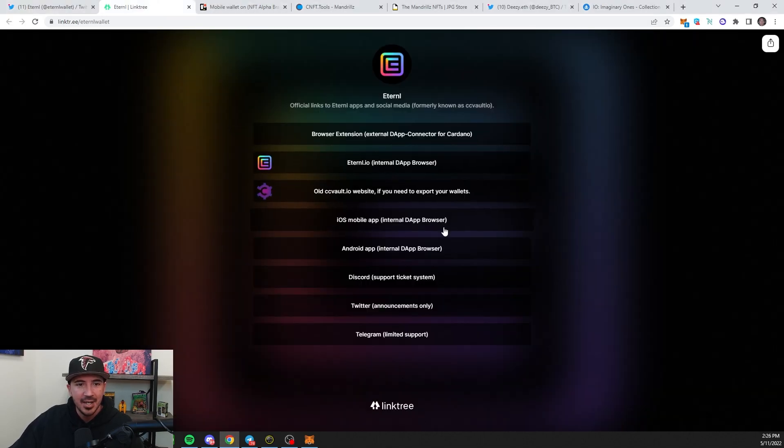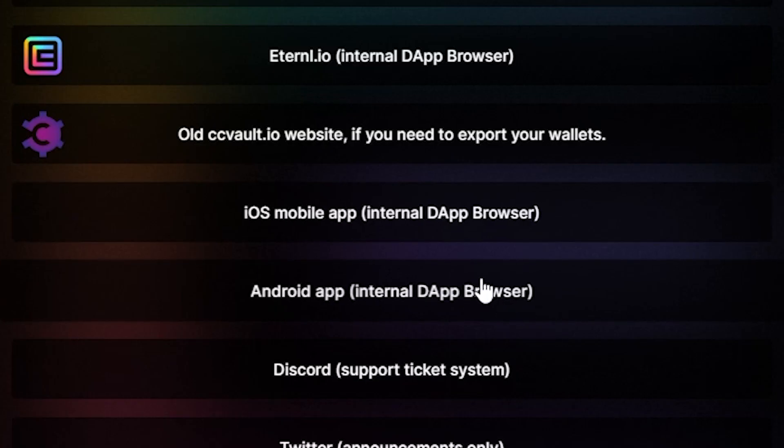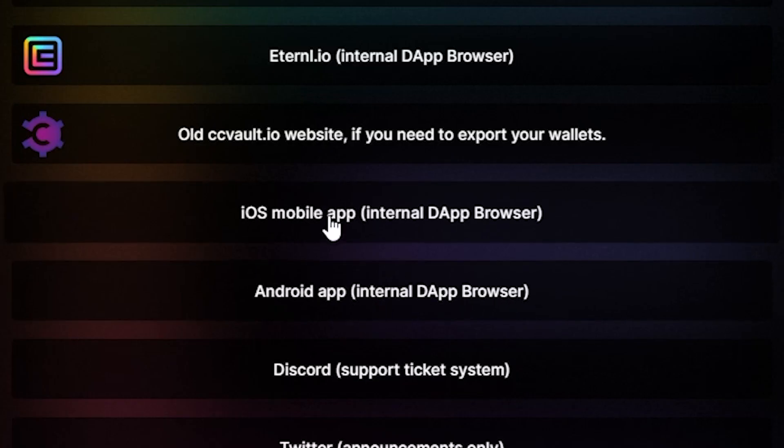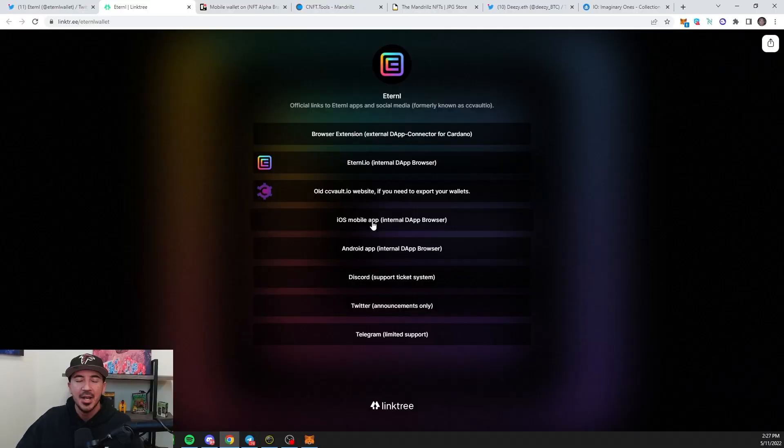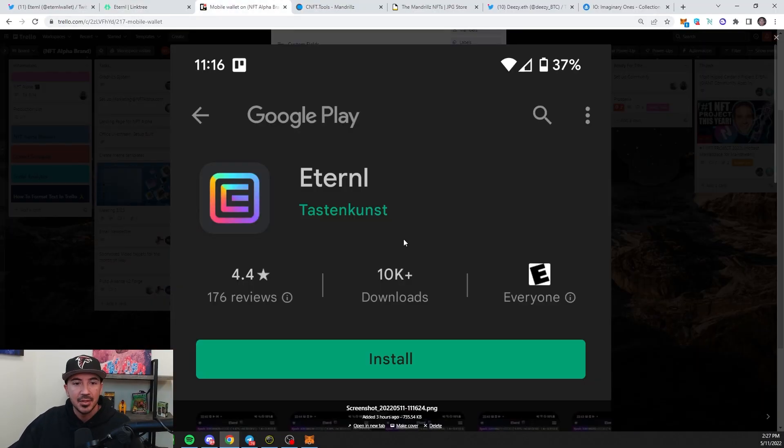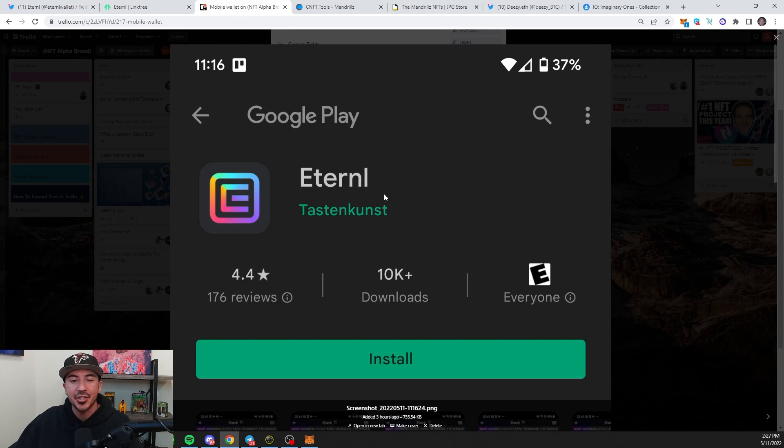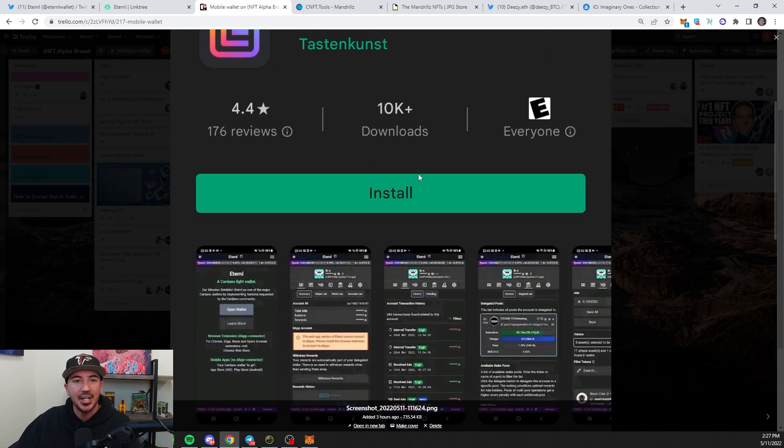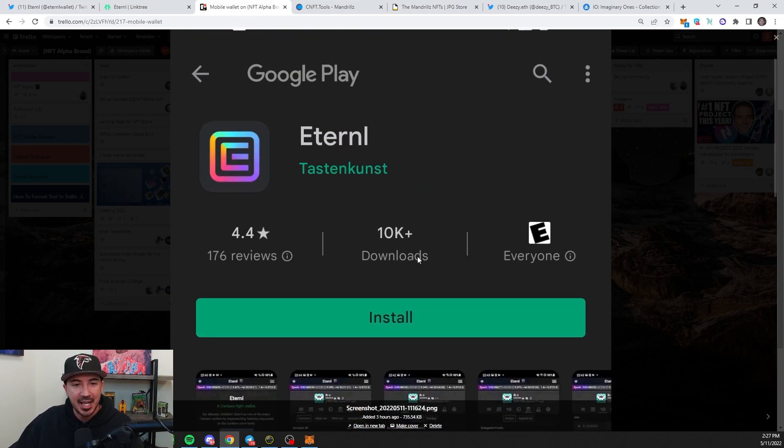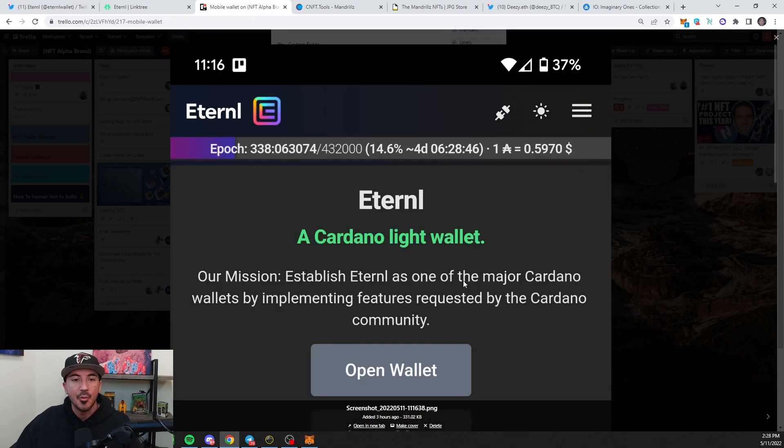That will take you here, and then this will take you straight to the Android or iOS operating. Make sure you're doing this on your phone. Go ahead and click it. This is what it'll look like on Google Play. Make sure you have the right one. It's over 10,000 downloads so far.